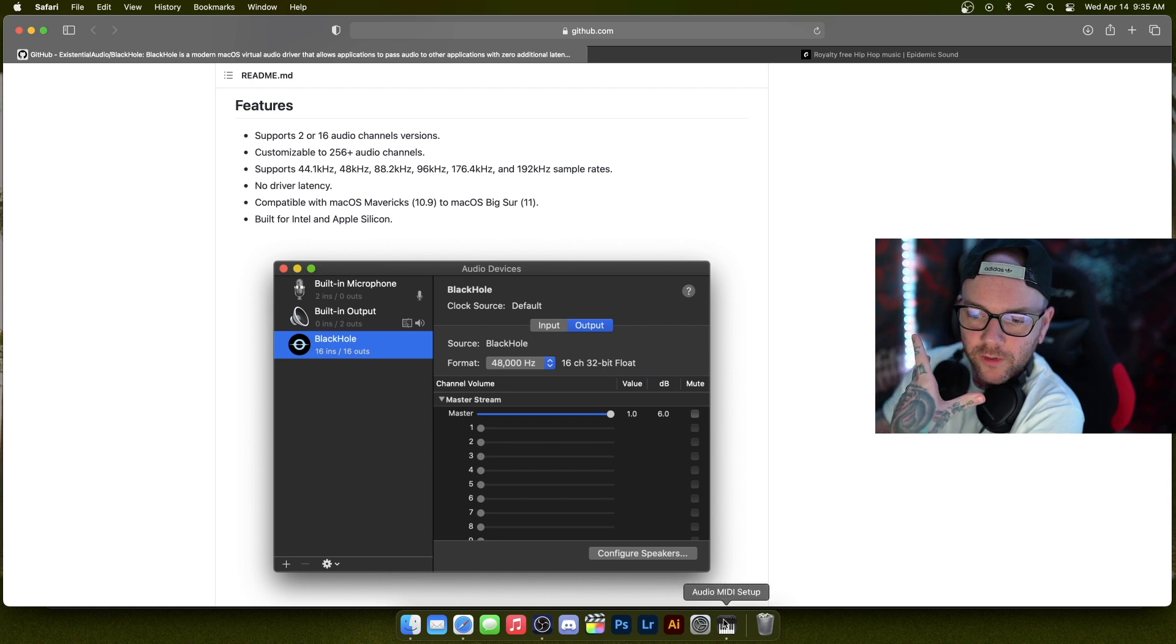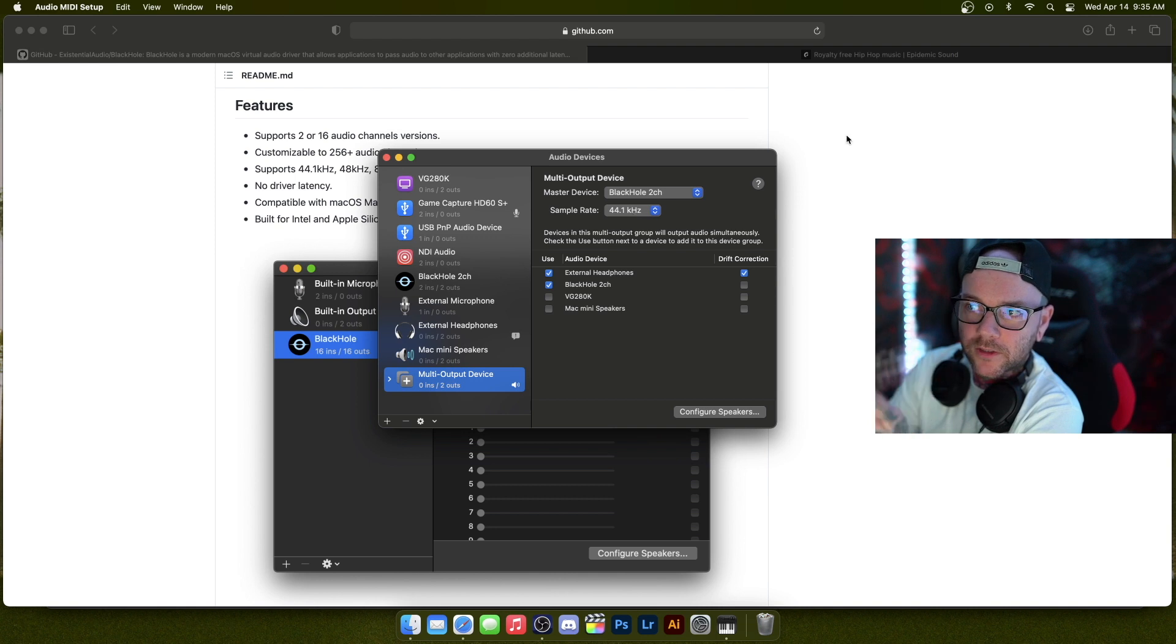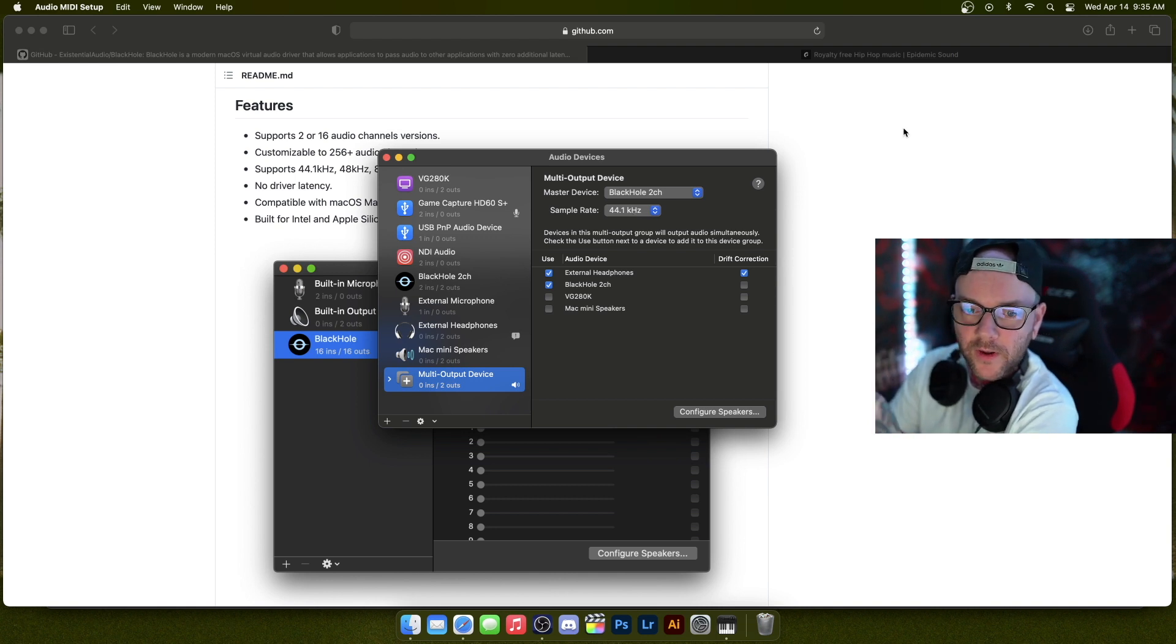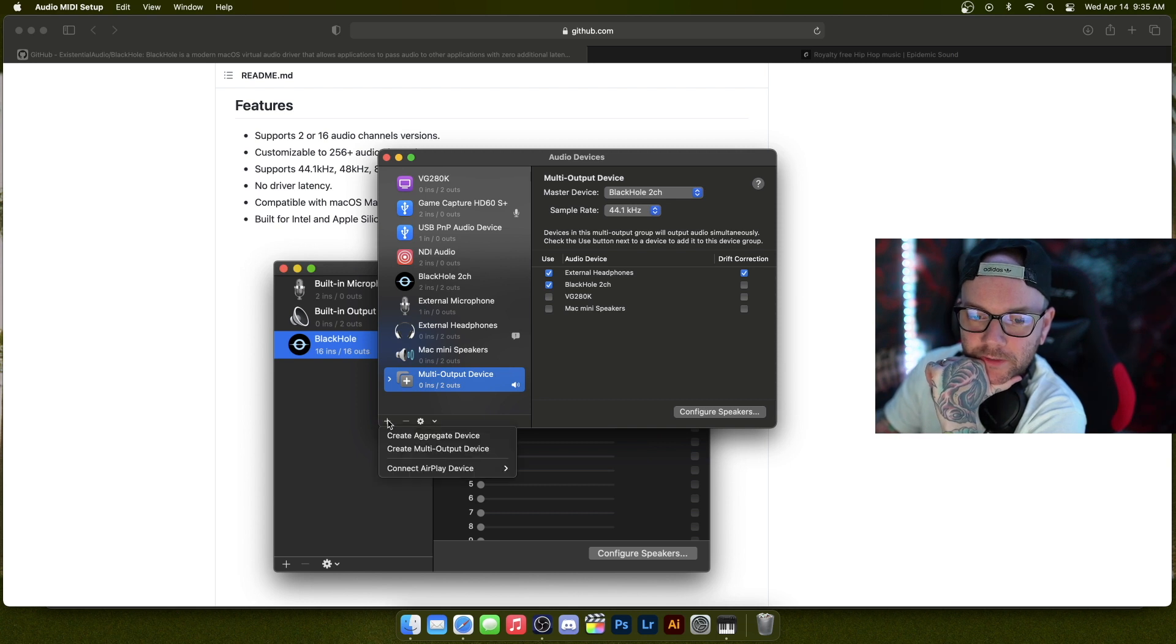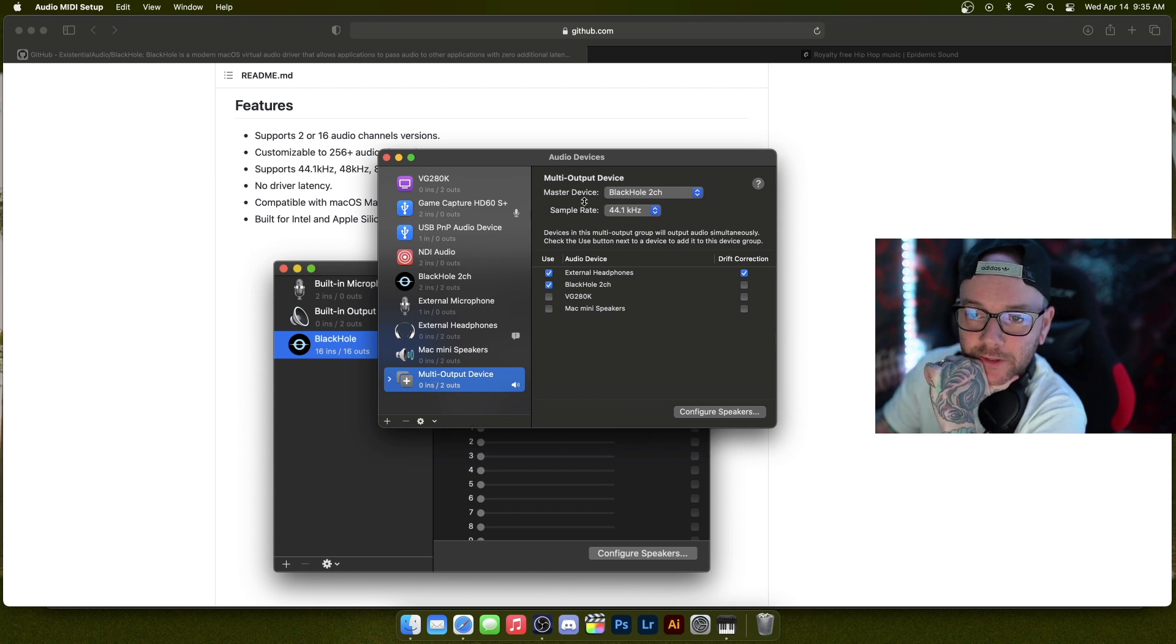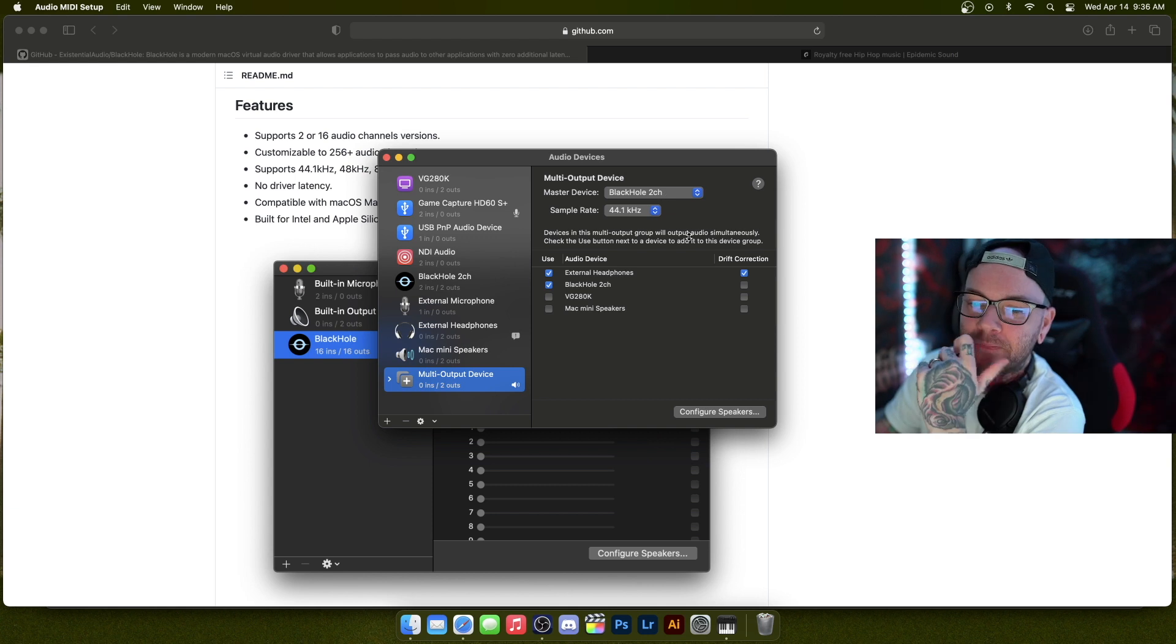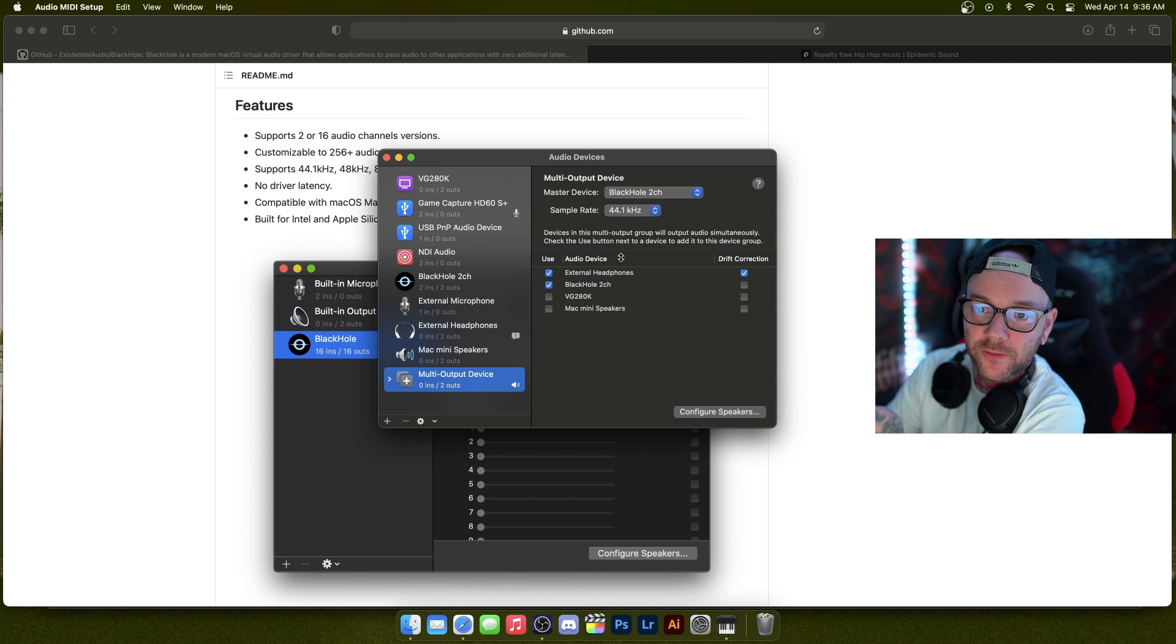So basically once that's installed, you're going to open your audio MIDI setup. This comes default on your Mac OS—just hit a spotlight search and find it, or go through your applications and find it. And then what you're going to do is you're going to go down to this plus button and create a multi-output device, which is going to make this here for you. You're going to switch the master device to BlackHole two-channel. So yeah, what this does is it combines audio sources to output to multiple things.